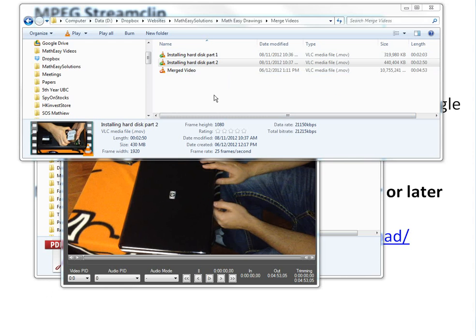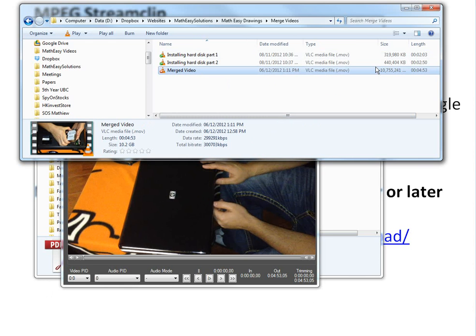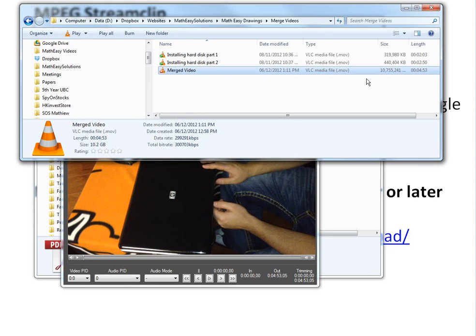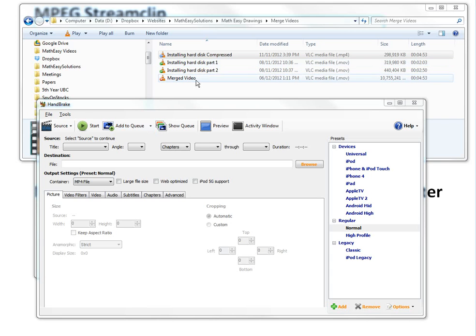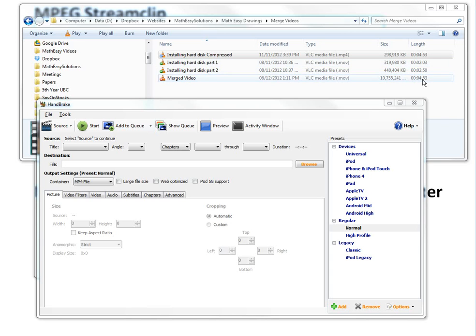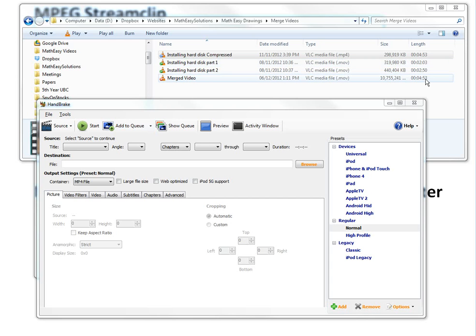So it's complete here. This was a 10 gig file. This is pretty huge. You could basically compress this now with Handbrake. As you can see here, this is the Handbrake program that I used to compress it. Basically, these two files, we combine them into this merge video file. It's doubled this length here, so 2 minutes and 3 seconds, 2 minutes and 50, now it's 4 minutes and 53, but it's 10 gig size.